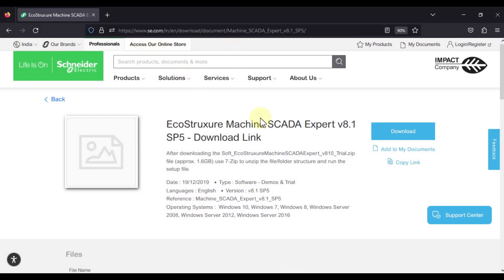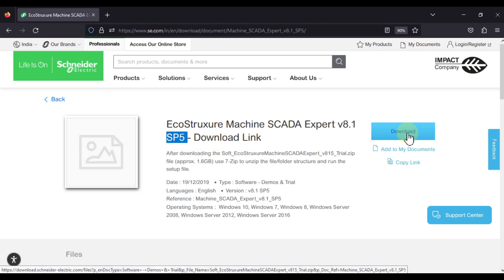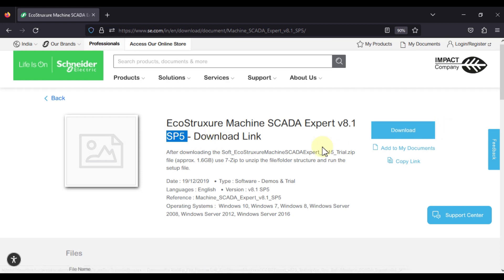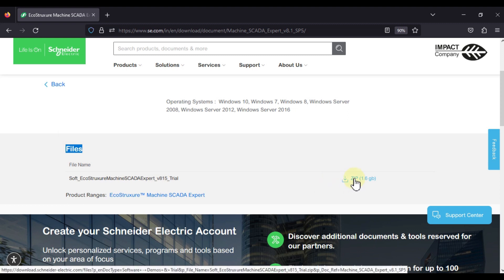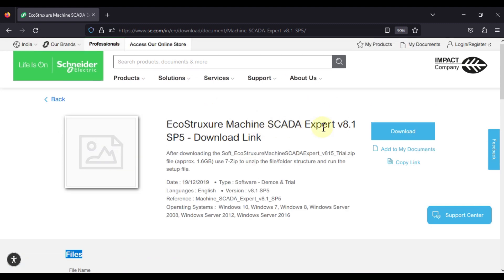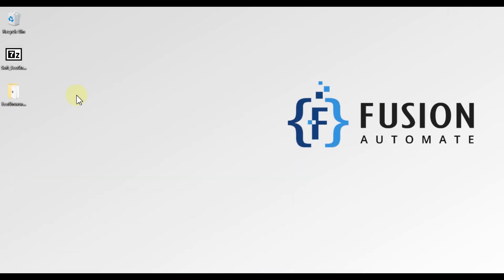You have to navigate to this website where the download link is available for EcoStructure Machine SCADA Expert version 8.1 Service Pack 5. You can click on the download button, or go to the file section and click on the zip to download it in zip format.